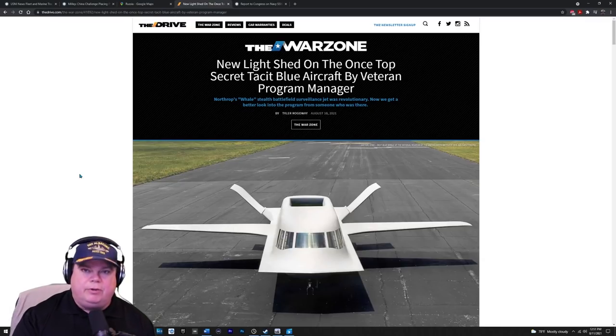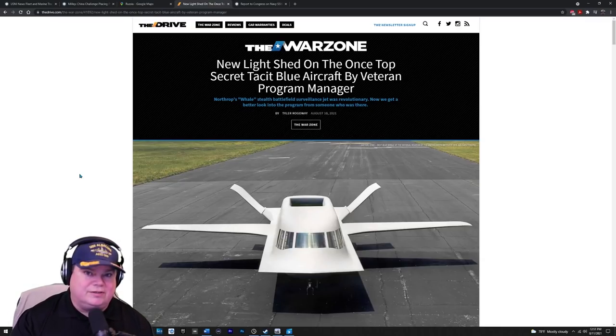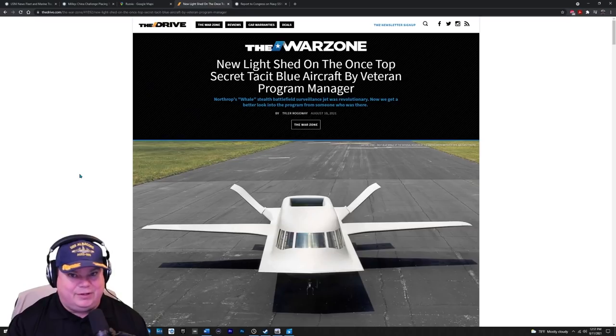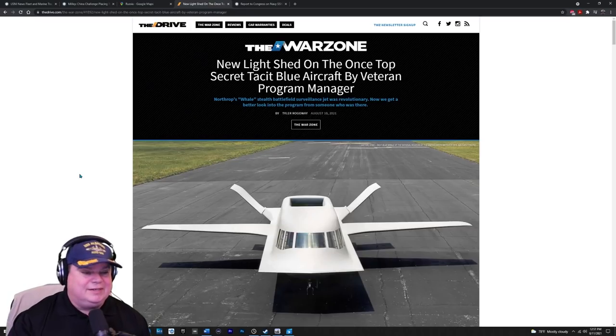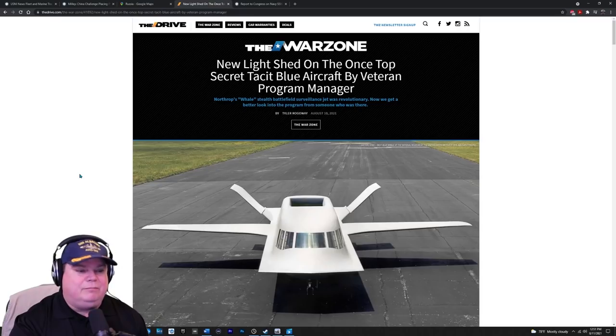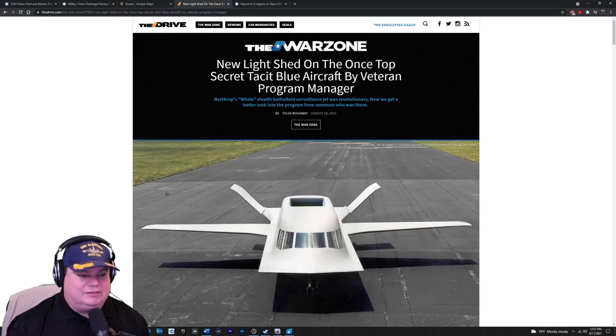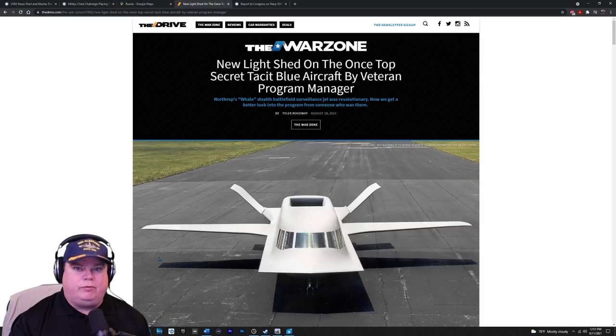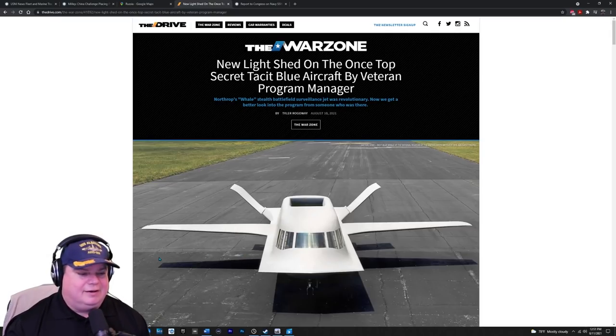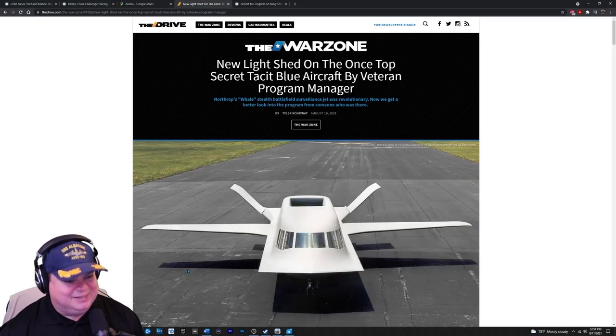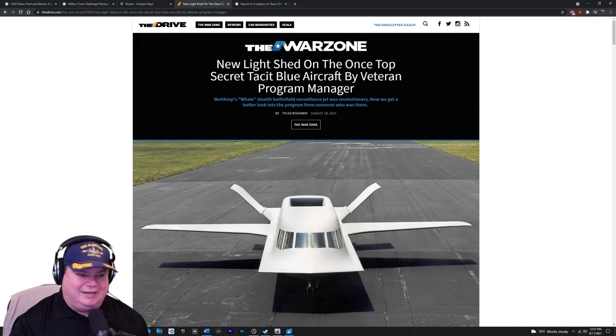But the book I want you to read is called skunkworks. It's a fantastic read. I've read it a couple of different times about the skunkworks Lockheed Martin Northrop group secret facility where they designed these low observable, which means stealth, airplanes. And this might be the ugliest airplane I've ever seen, but it is a great, great design.